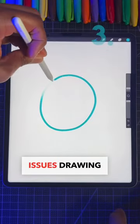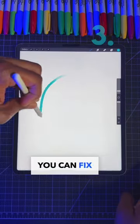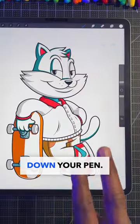Are you having issues drawing a circle with a solid line? You can fix that by drawing your circle multiple times and then holding down your pen.